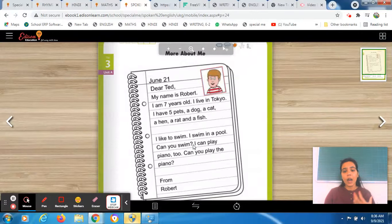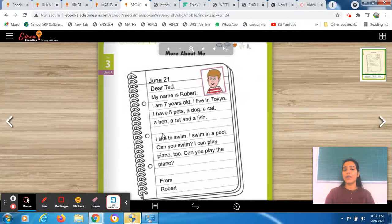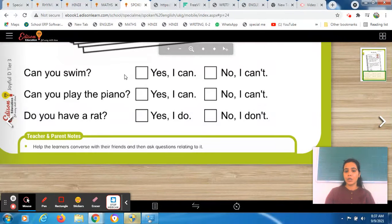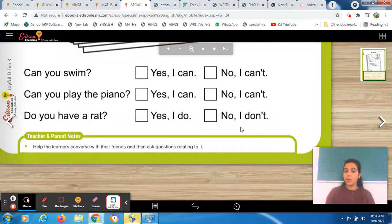In the conversation, he is also asking a question to his friend: 'Can you swim?' He is asking this question to his friend named Ted. So in the same manner, when you are conversating in English, it's not like you have to give information only — you can also ask questions to create interest. 'I can play piano too. Can you play the piano?' That is the information Robert is sharing with his friend Ted. So it's from Robert. How we will pose questions to friends: 'Can you play? Can you swim?' Maybe when he replies, he can say 'Yes, I can swim.' If he doesn't know how to swim, he will say 'No, I can't.' 'Can you play the piano?' — 'Yes, I can.' Or 'No, I can't.' 'Do you have a rat?' — 'Yes, I do.' Or 'No, I don't.'